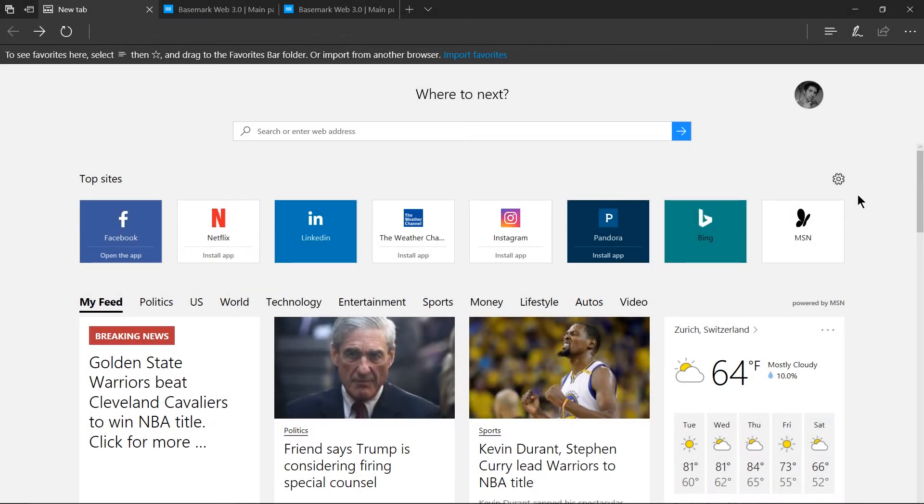Hello everybody, Chris here and in this video I wanted to go ahead and review the Edge browser by Microsoft. So this is the browser that defaults in Windows 10.